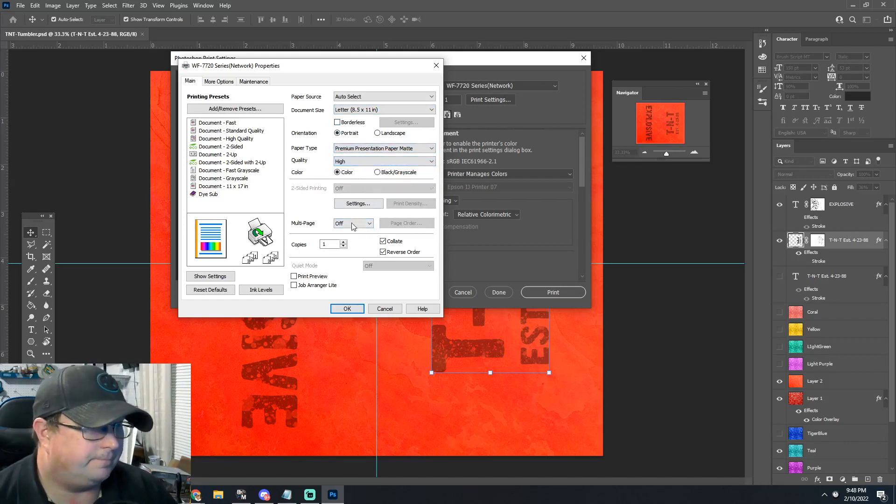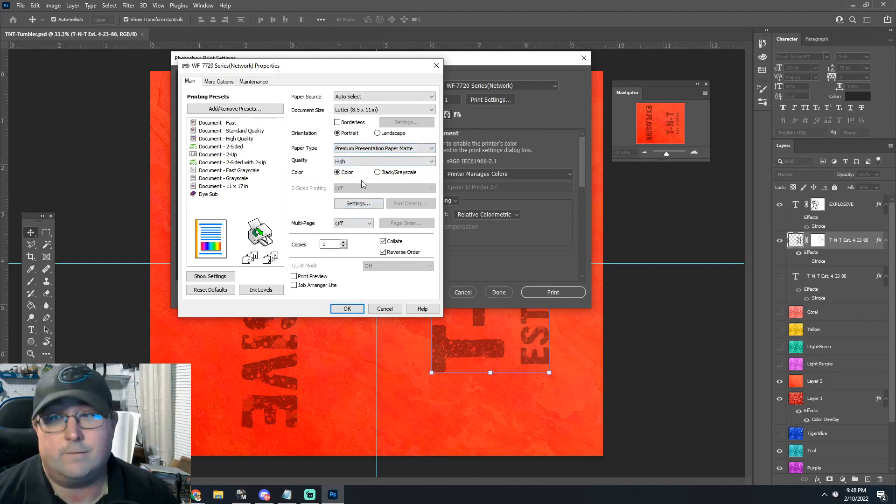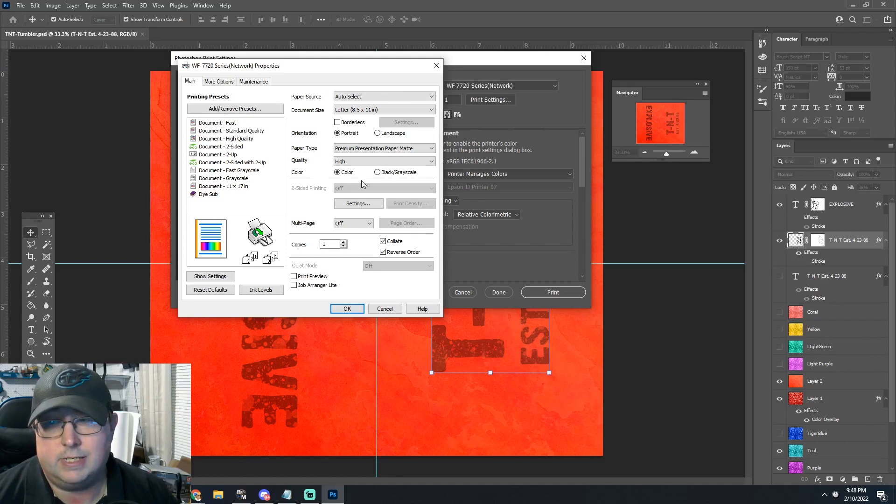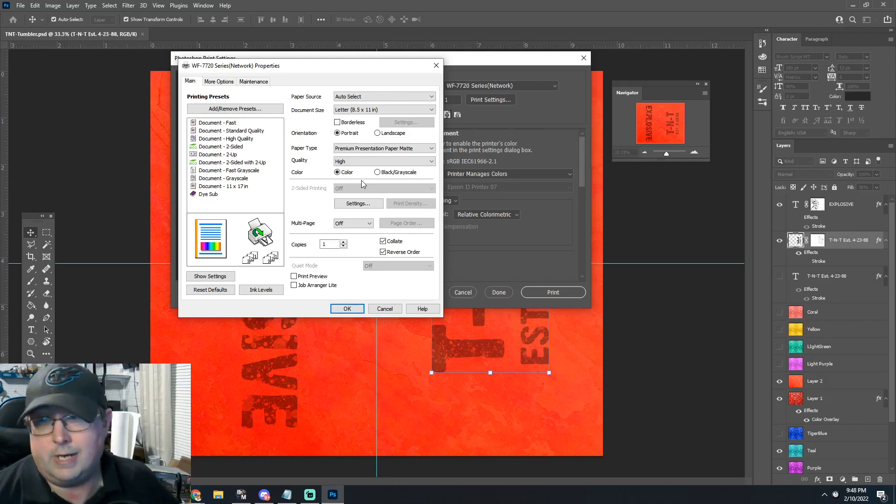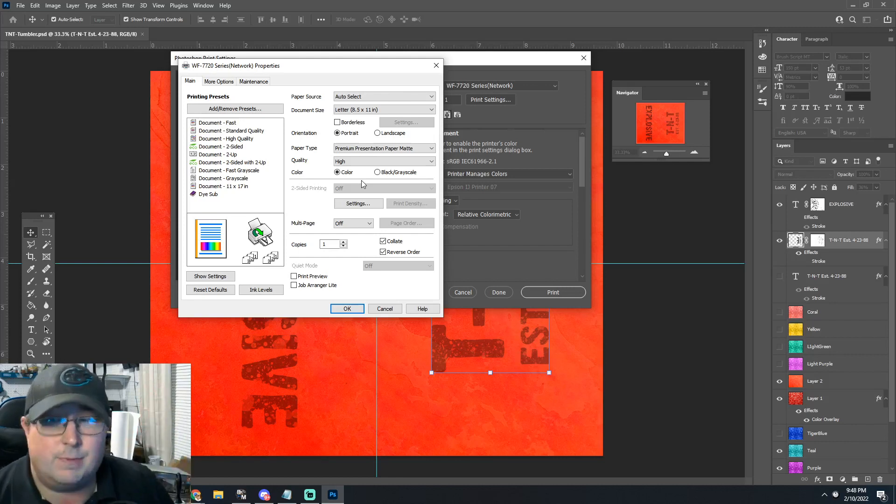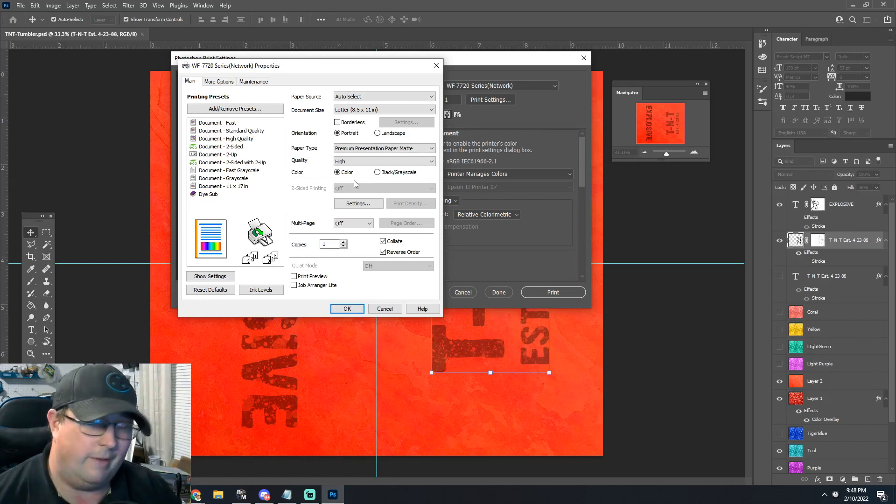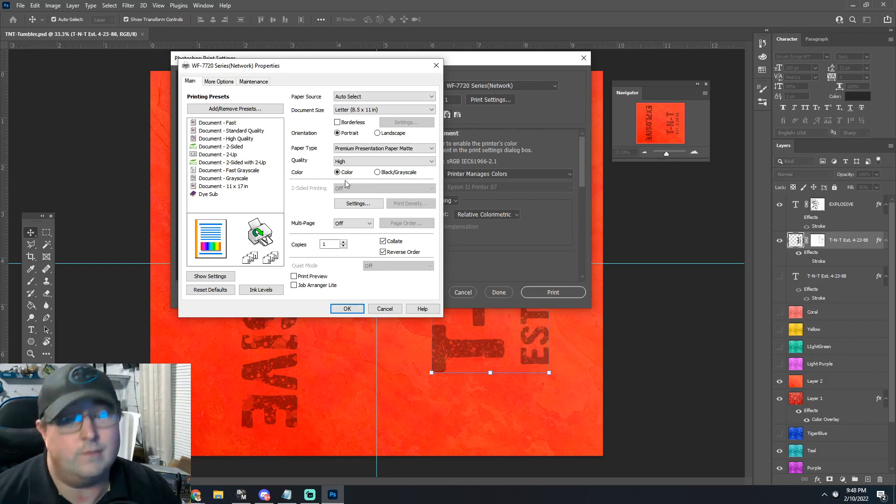And that's just the paper settings. For a better video on paper settings, we'll drop this one right up here that explains all the various paper settings and what they do and what you can do if you're having problems. Overall it's a great video, you should definitely check it out.